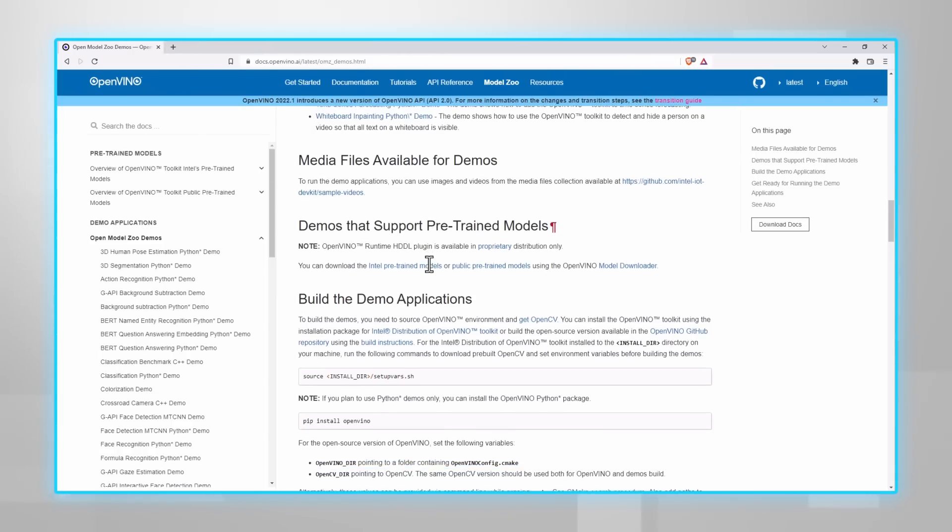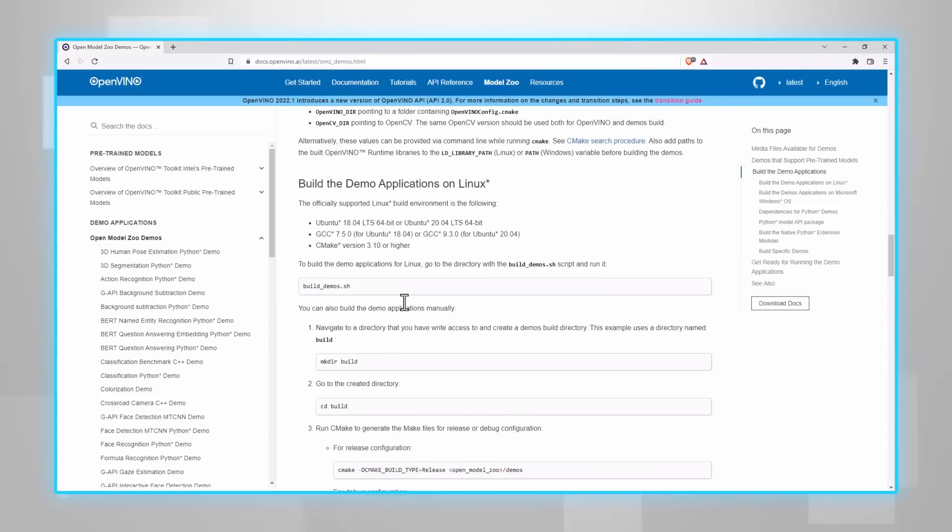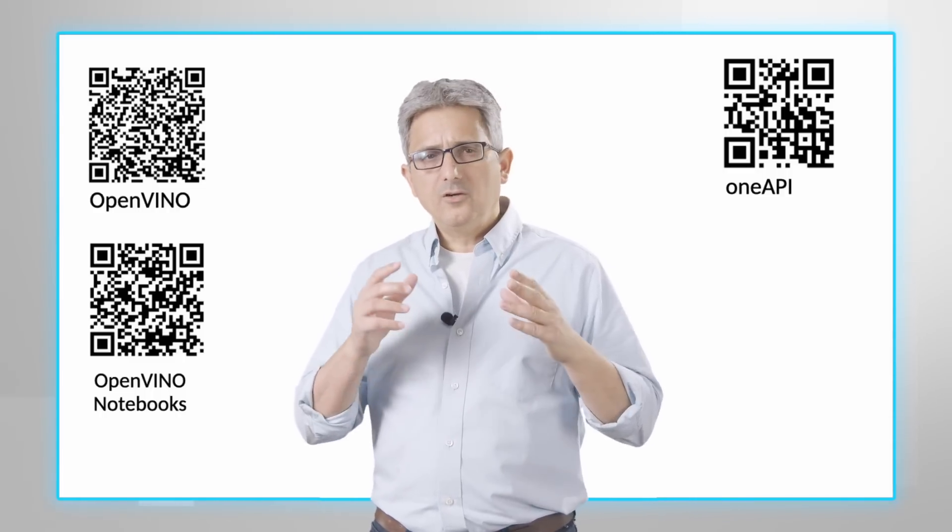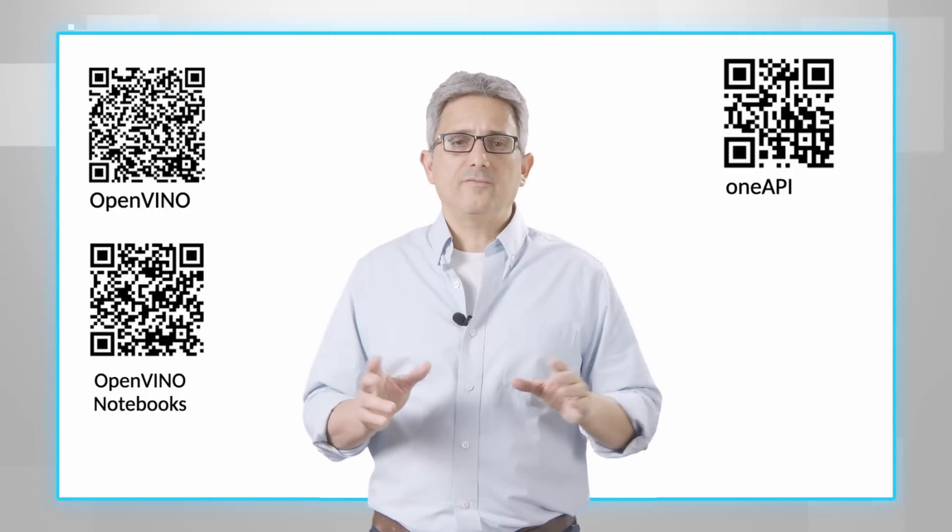And if you'd like to build the C++ demos, here are the instructions for Linux or Windows. As simple as that. Demos and sample code are a great start for building a real application. The demos, the code, the models are all yours. You can use them for production. So, what are you waiting for?